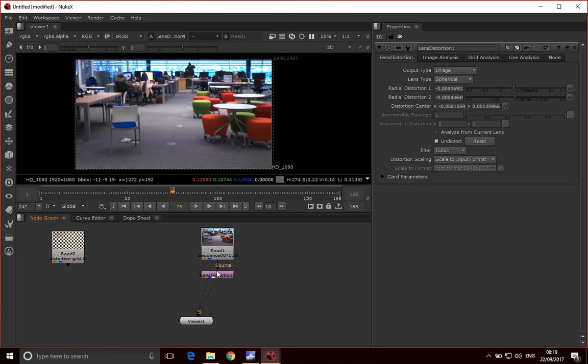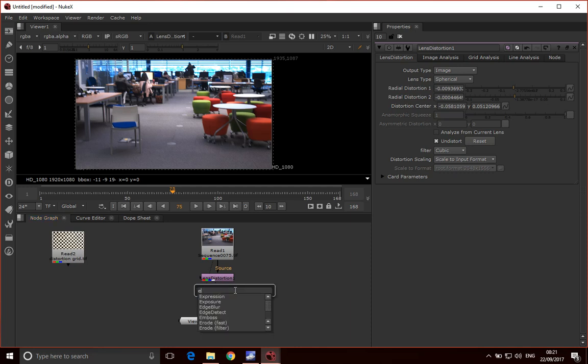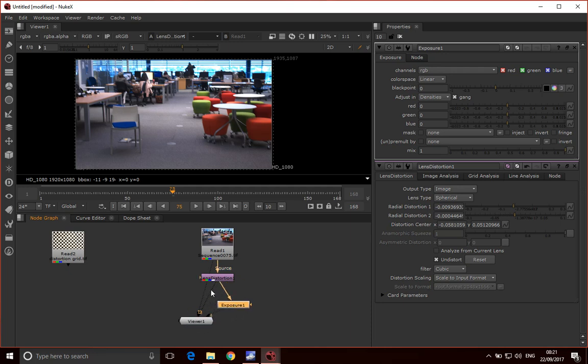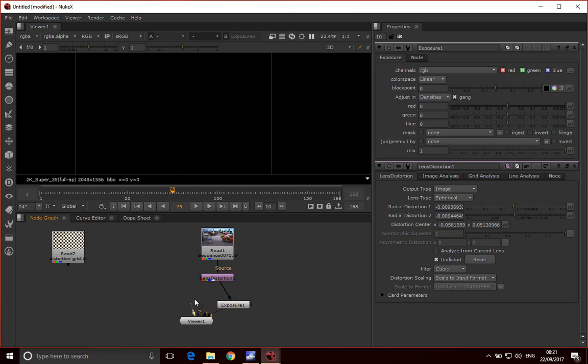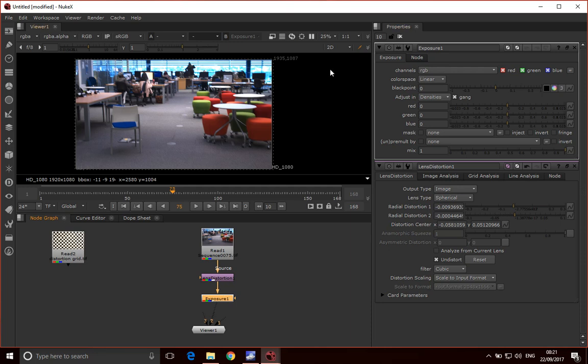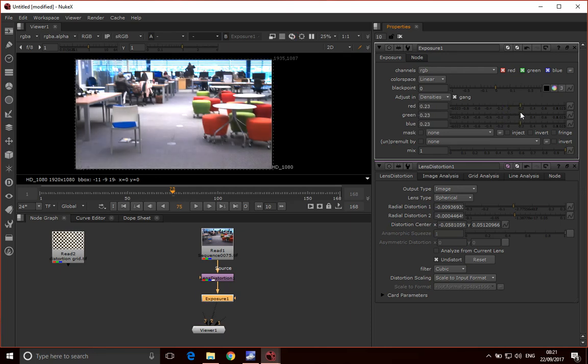Now we've done our distortion, let's have a look at things we could do in terms of color correction. One of the things we can do is reach for our exposure tool. I'm just going to plug this in here and lay this out a little bit better.